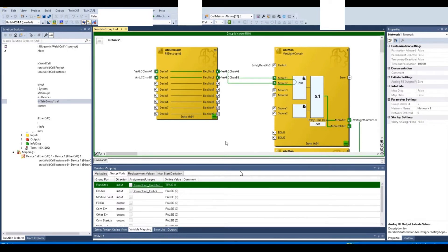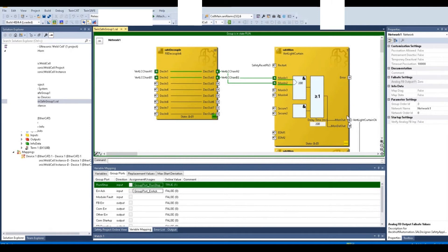This is the light curtain signal — we have two channels. If I break the light curtain, we can see the right-side vertical light curtain OK signal drop. We can see that without the reset signal, even if the light curtain two channels turn on, this output vertical light curtain OK signal will not turn on. After we hit the reset signal — usually that is a push button near the light curtain — once we get the reset signal from 0 to on and then from on to 0, this signal change will make the light curtain output recover to on.